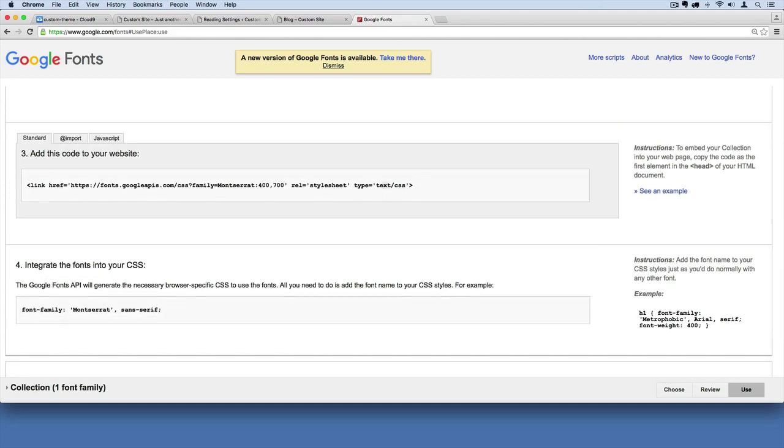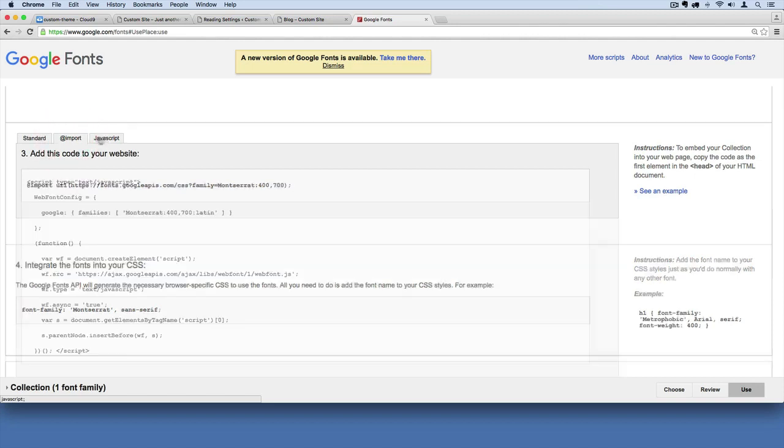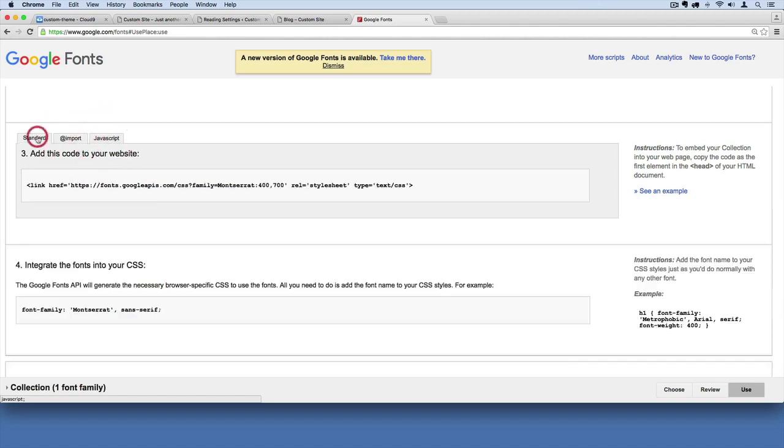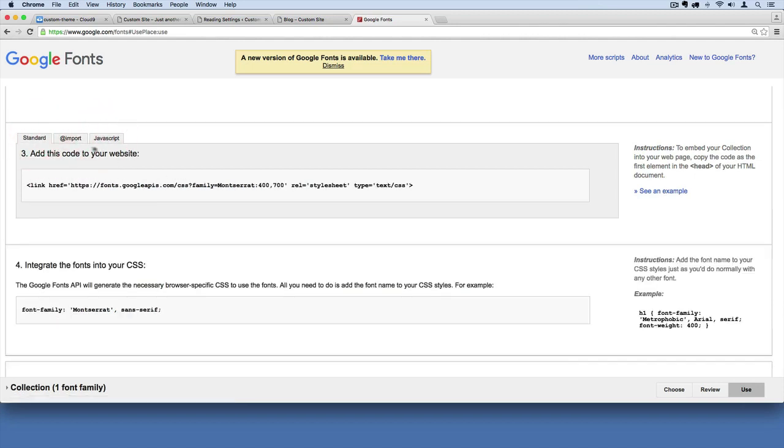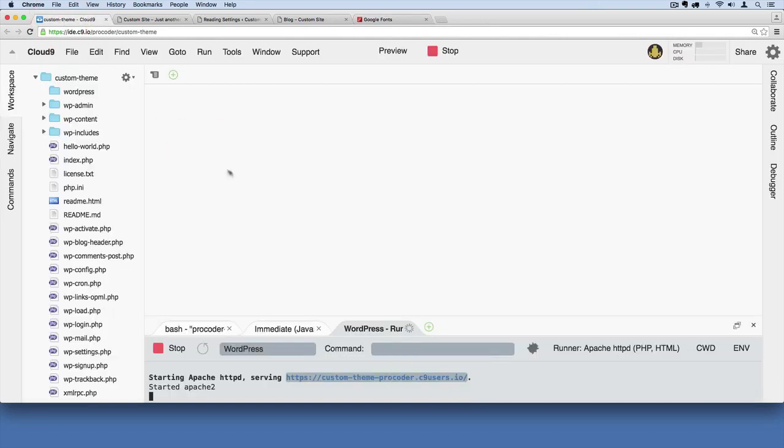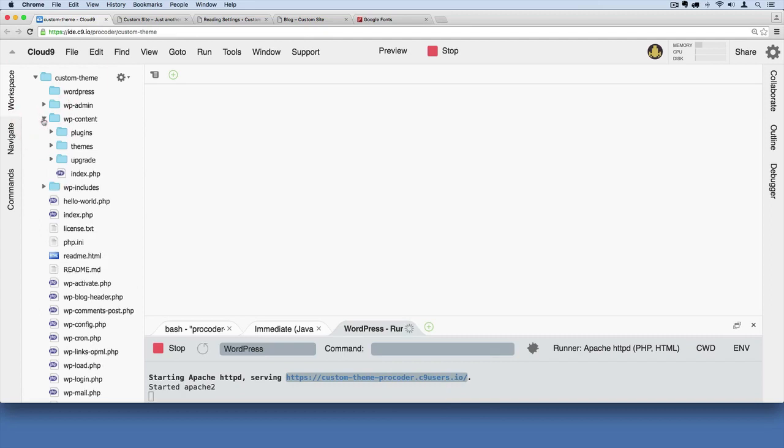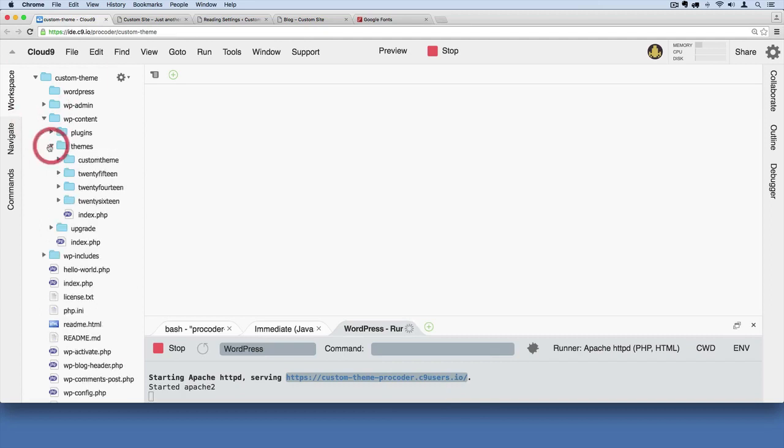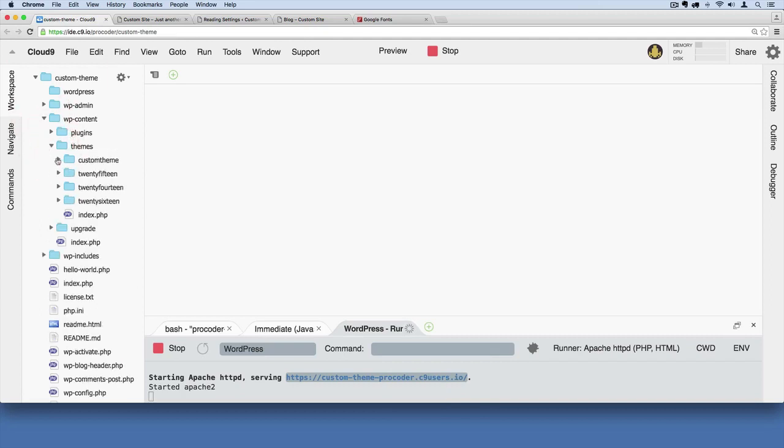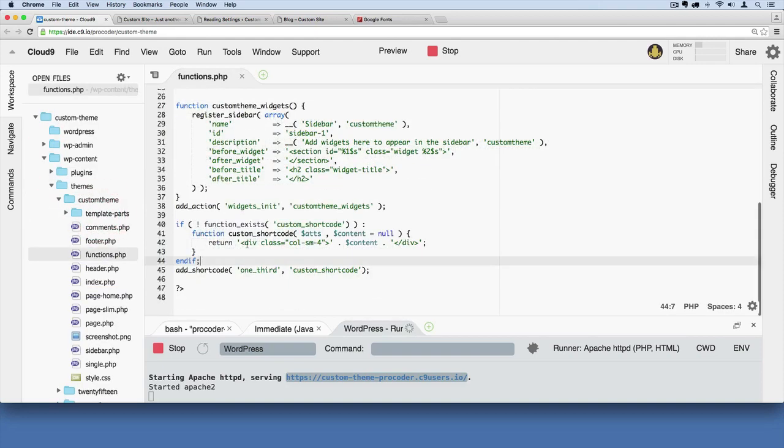So I'm going to click that and I'm just going to copy this line of code here. And then from there, I'm going to go over to our code and this is how you add third-party scripts. We've learned this already. So I'm going to go into WP content and then themes and then custom theme. And then over here, I'm going to go to functions.php.